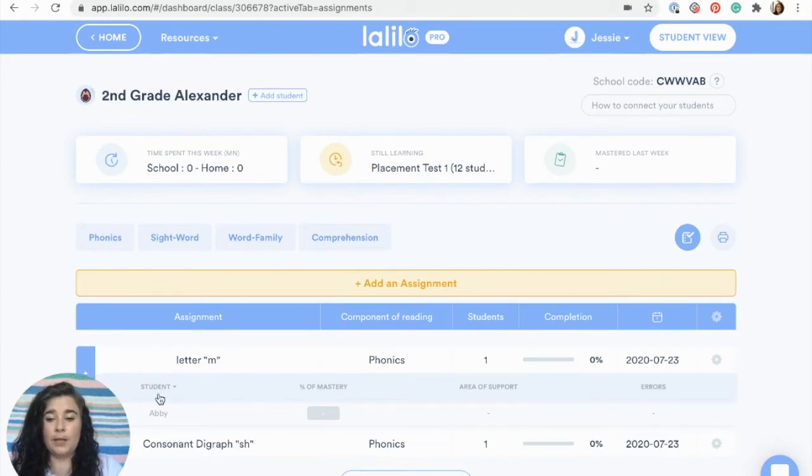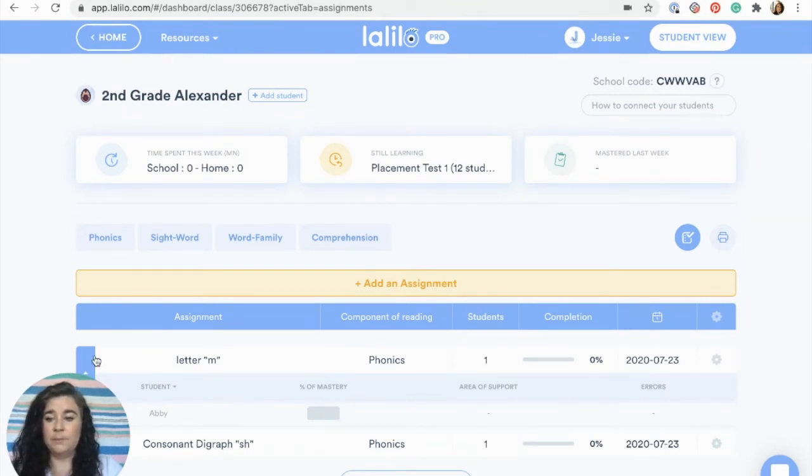If I click on the little arrow over here, I can see who the lesson is assigned to, and once they get started I can get a little update on how they're doing.